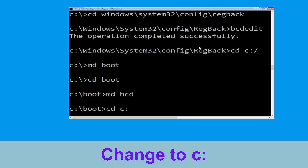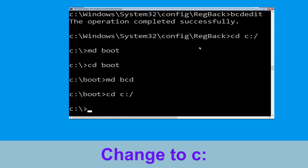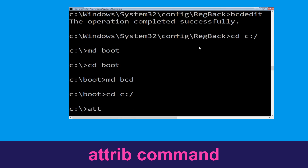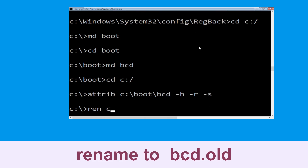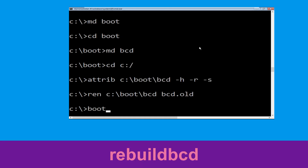Now execute this command: type cd c:\ and hit enter. Now type c:\boot\bcd -h -r -s and hit enter. Type ren c:\boot\bcd bcd.old and simply hit enter. Type bootrec /rebuildbcd c:\bcd and hit enter.